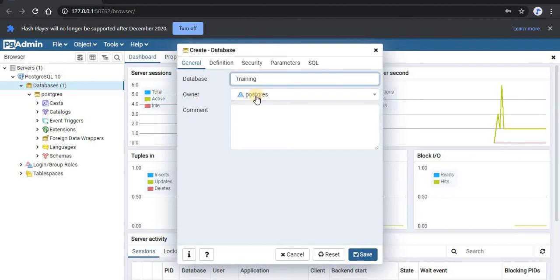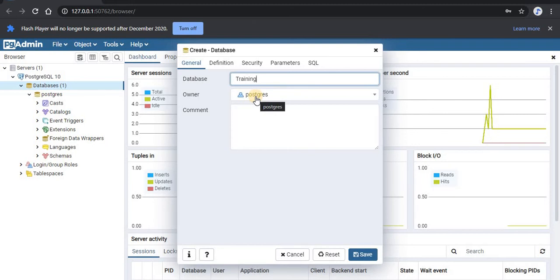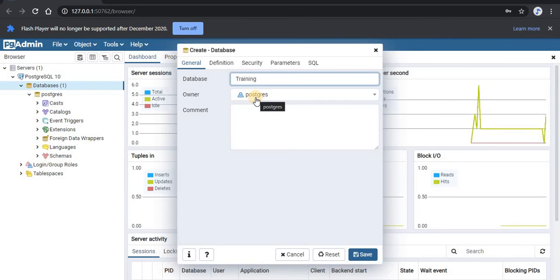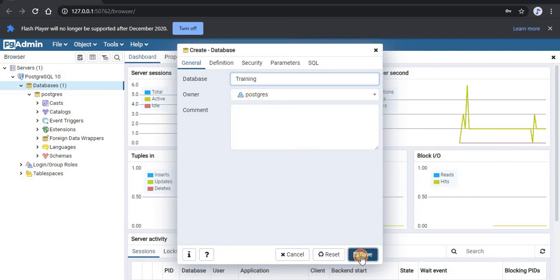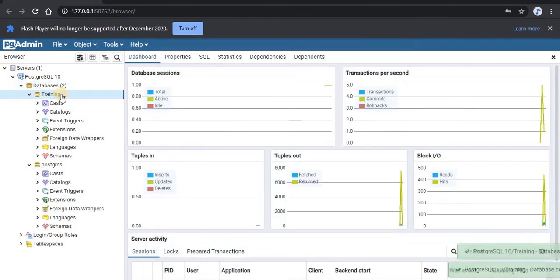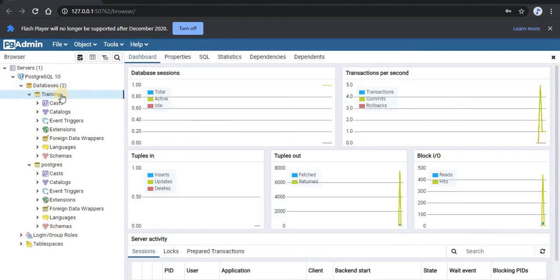The second line is the owner. This is the user which is creating the database. There are other users also to whom you can give special rights in the later part of this series. For now, the owner is the sole user that we have for this database which is Postgres. So now save it. Now you can see that the training database is created.